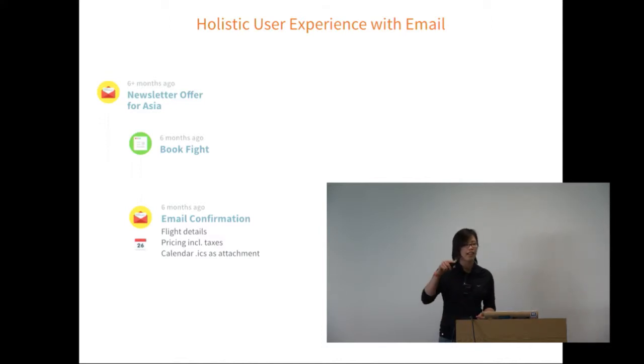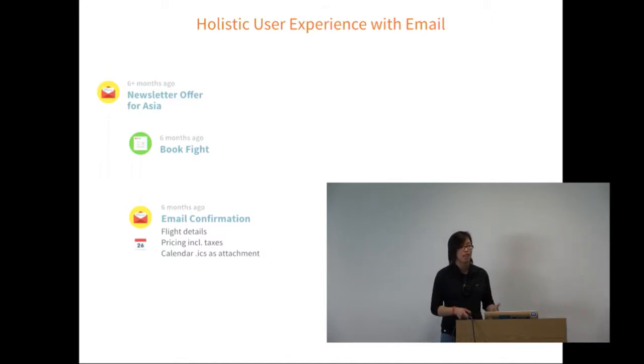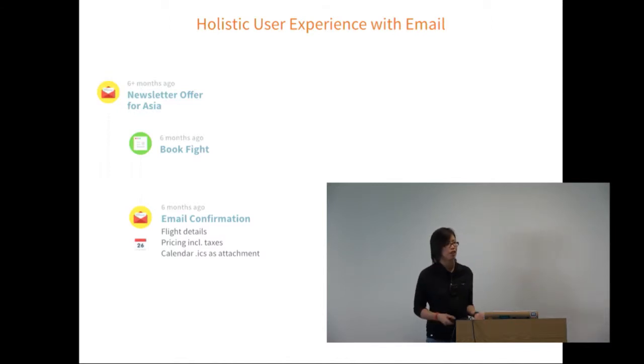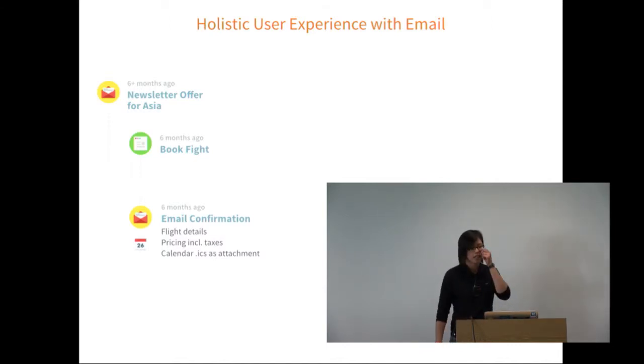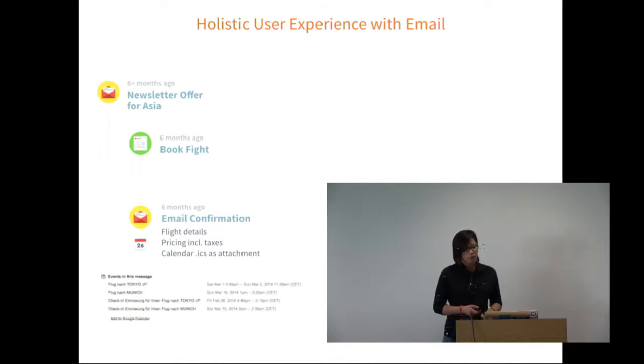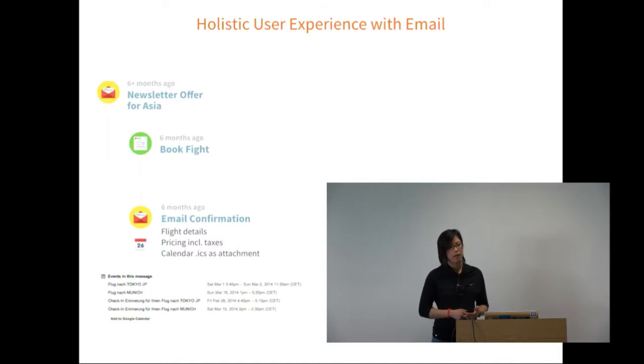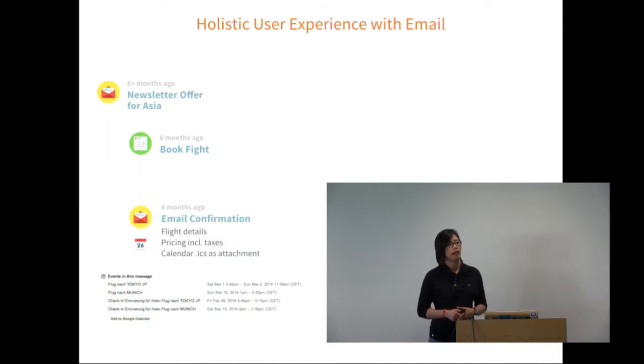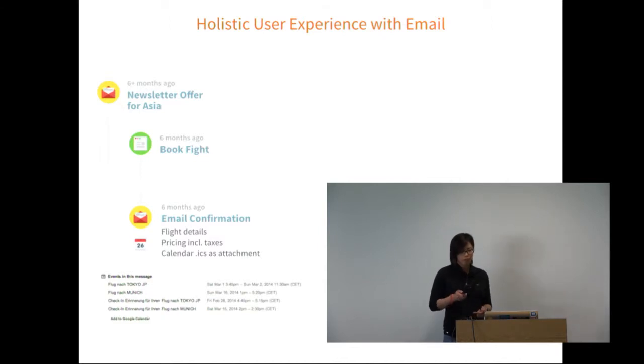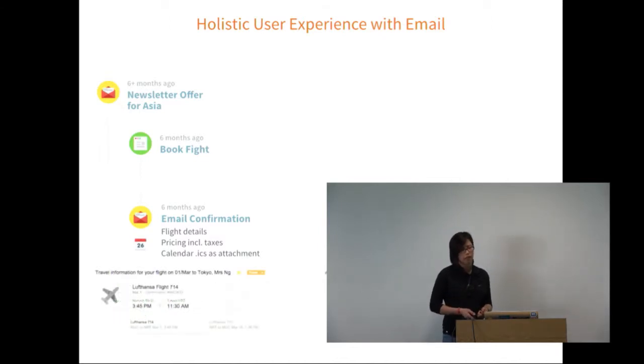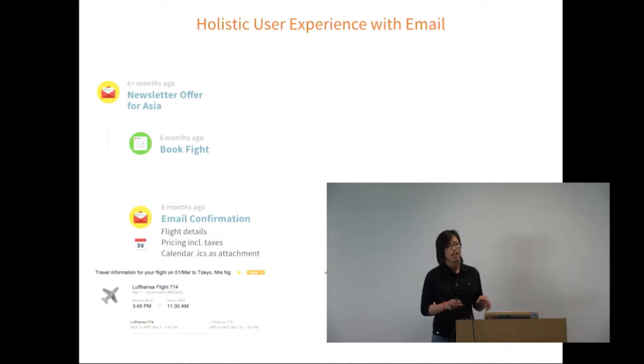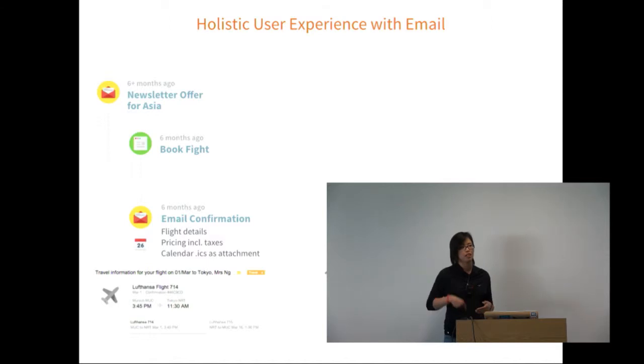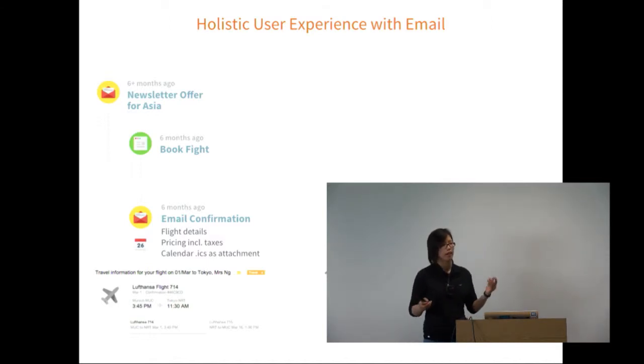A couple days later I talked to my sister, got the dates, talked to a friend, and booked the flight on their website. After booking, I got an email confirmation immediately - that's really important. You don't want to send it an hour later, a day later, or three days later like Air France.